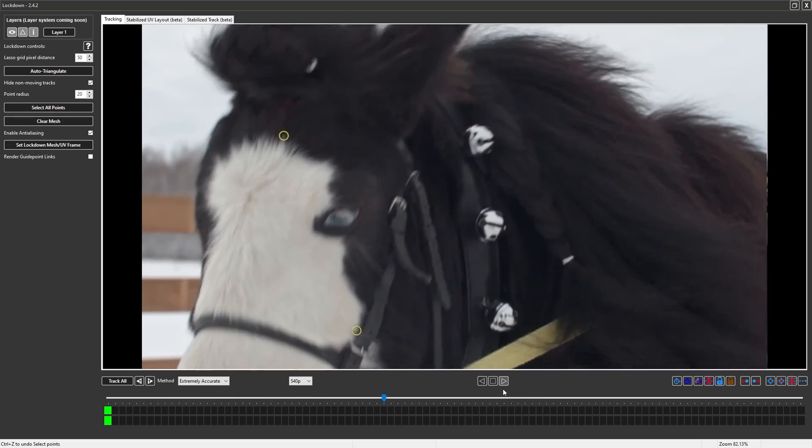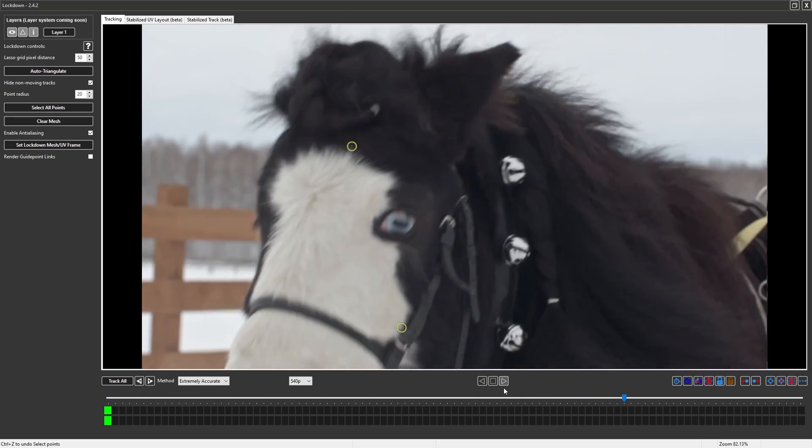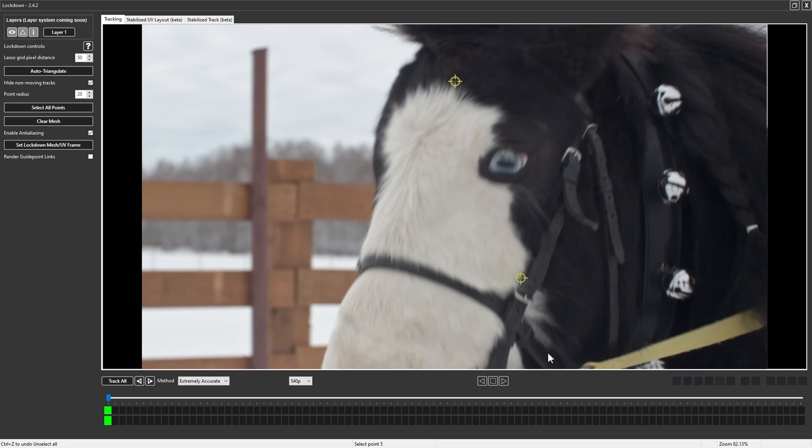Stabilized Tracking is a new toolset where you can track one or two points, then create a mesh to view your points stabilized.